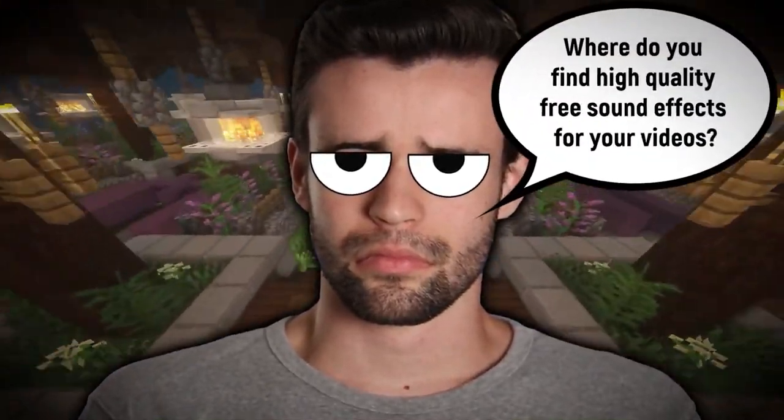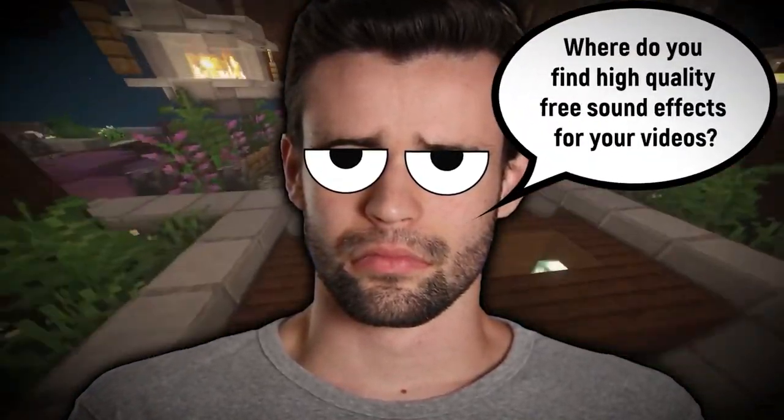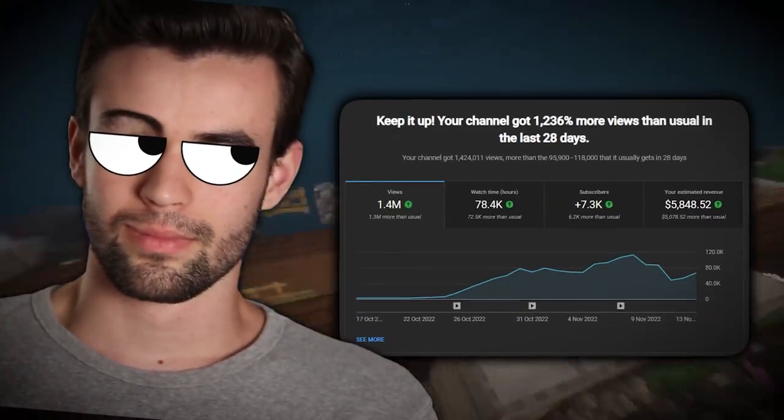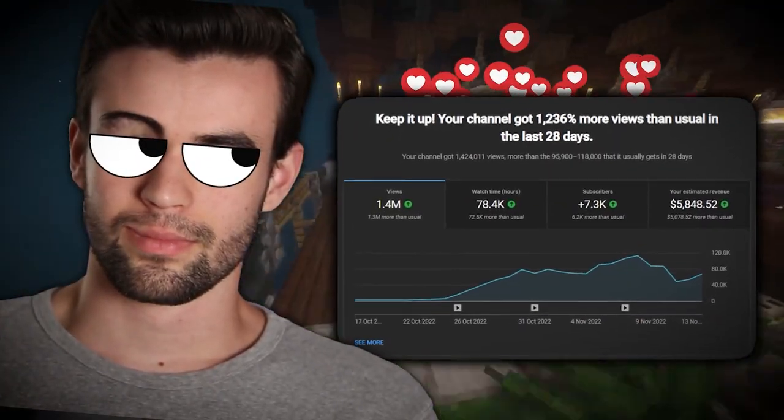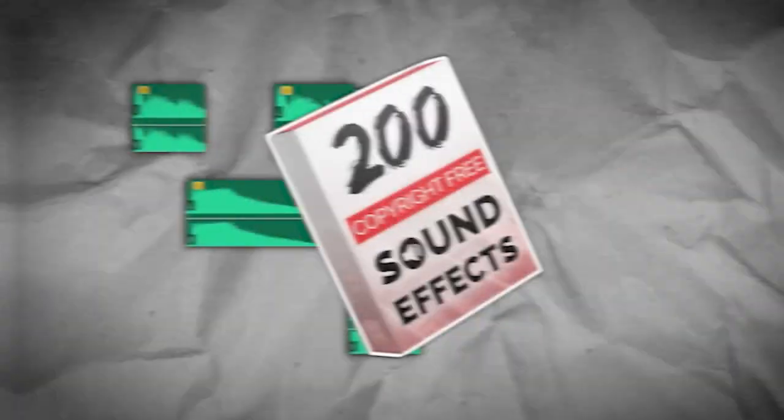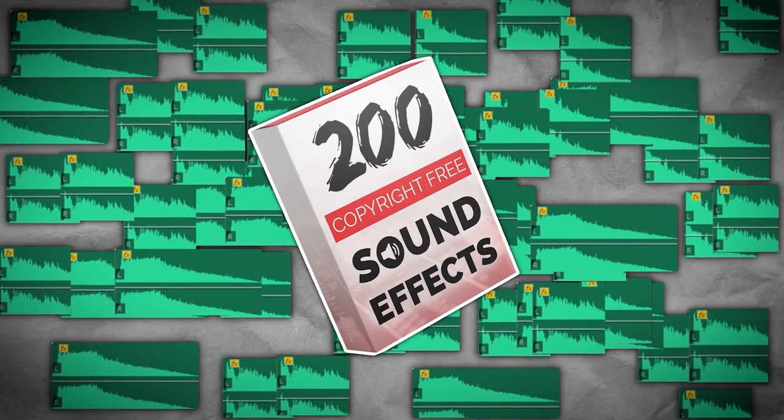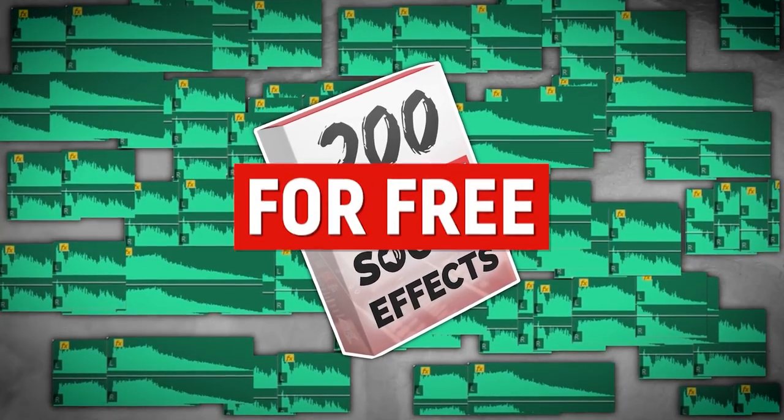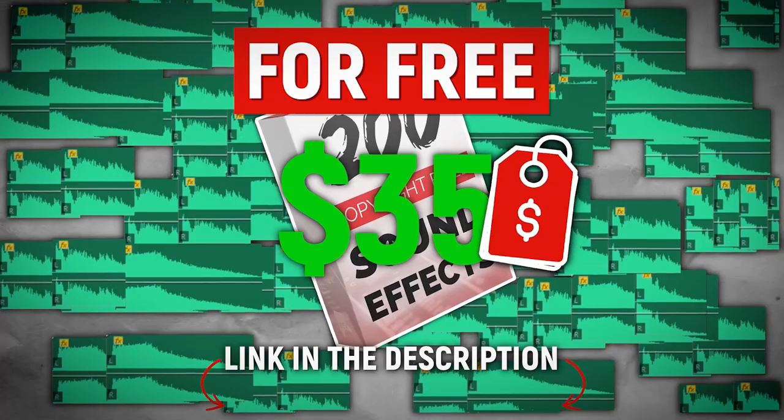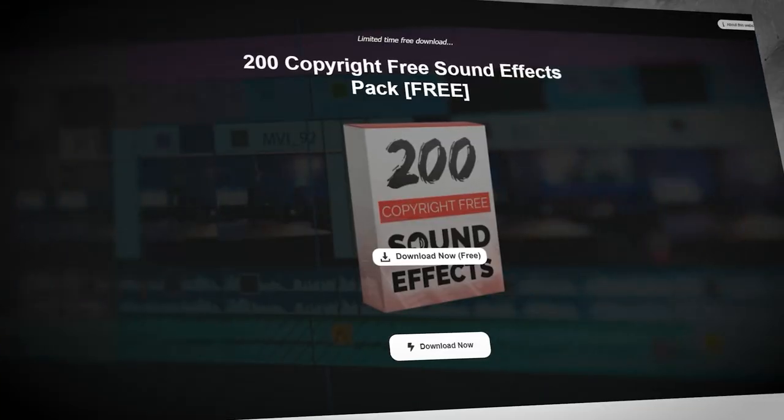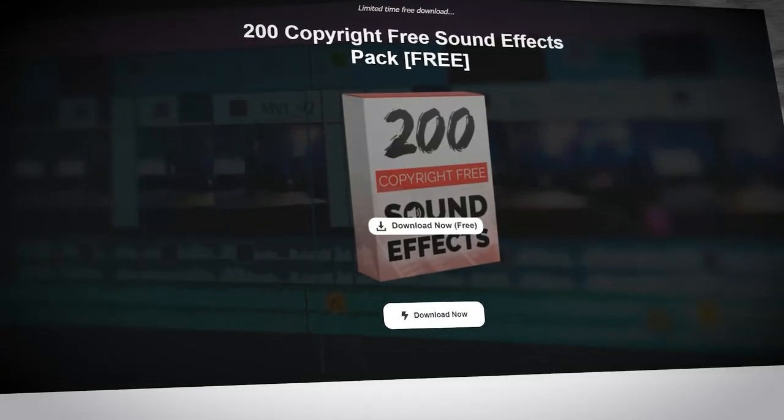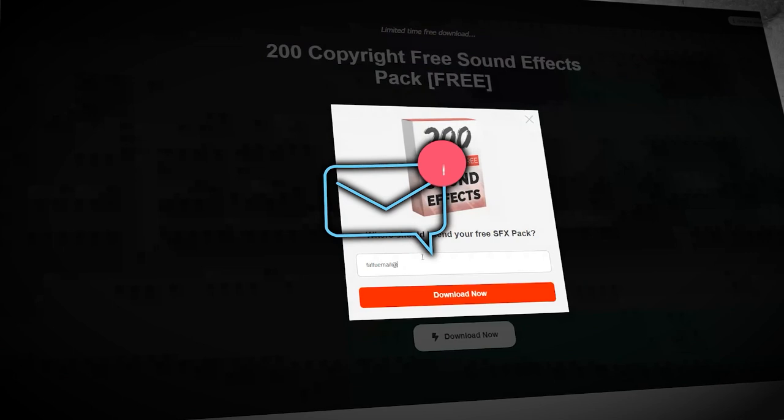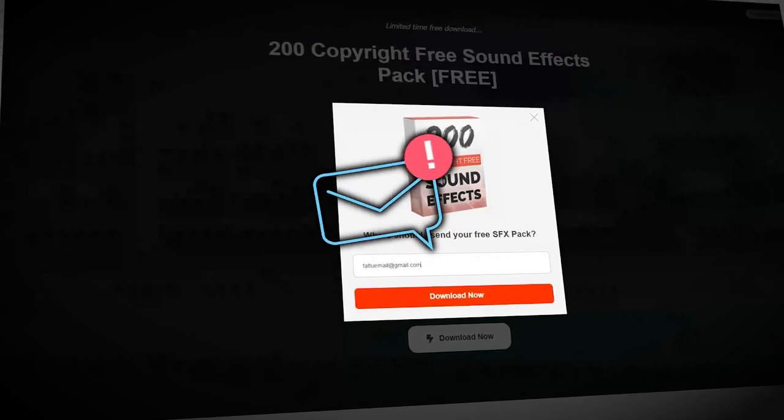But there's still one thing we haven't covered yet, and that is where do you find high quality free sound effects for your videos? Well, to thank you for watching this video all the way to the end and increasing my retention, I'm going to give you my 200 copyright free sound effects pack for free. Normally it's $35, but if you go to the link in the description on this video, you'll hit a page that looks like this. And all you have to do is enter your email address and I'll email you access to my 200 sound effects pack for free.